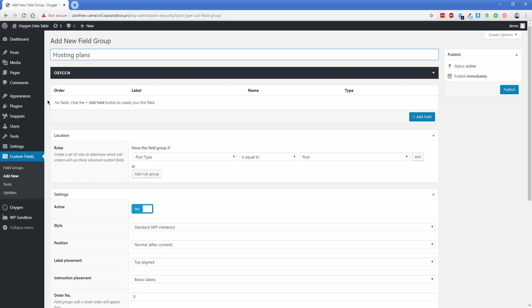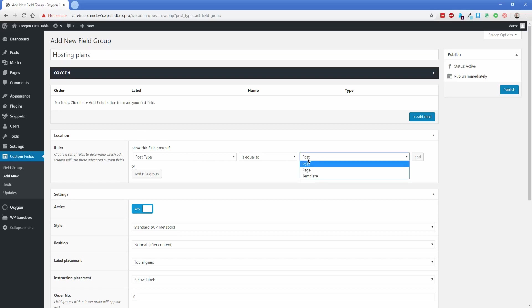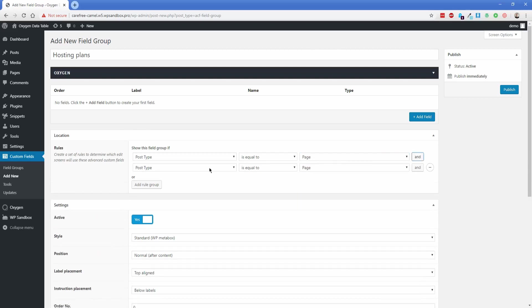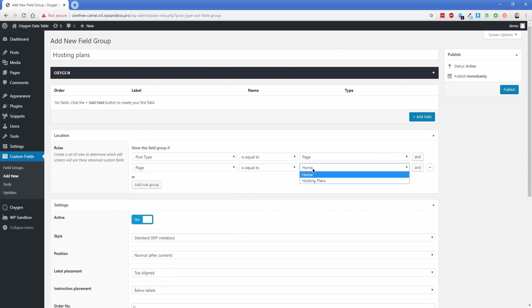I only want this hosting plans field group to show up on my page called Hosting Plans, so I'm going to set post type equal to page and the page equal to Hosting Plans. That means if I had other pages on the site like my home page, this field group is not going to show up.